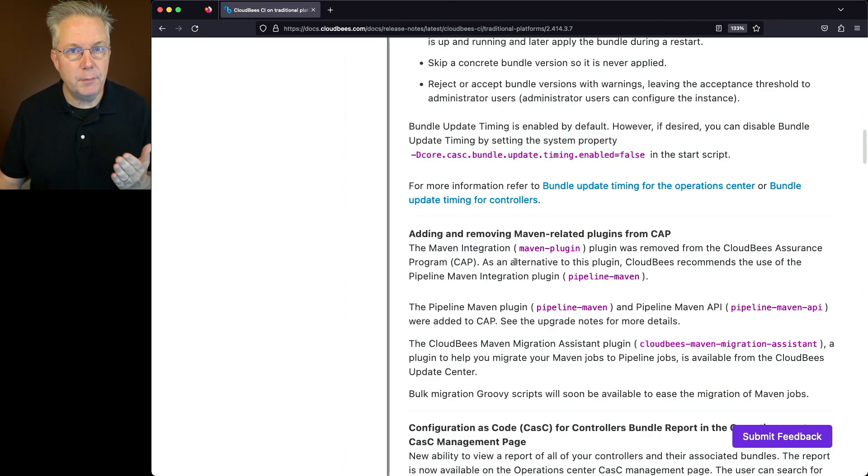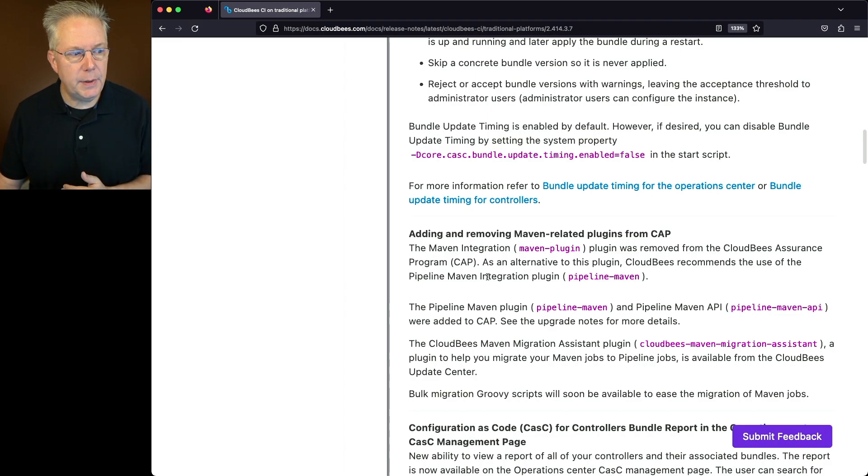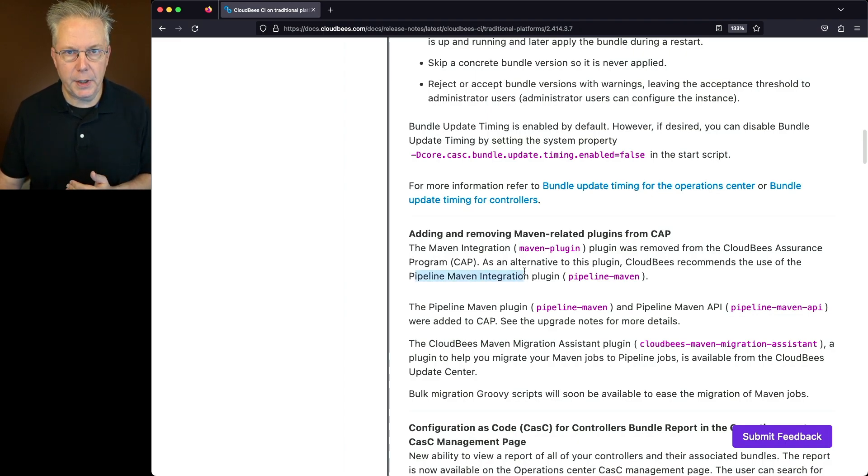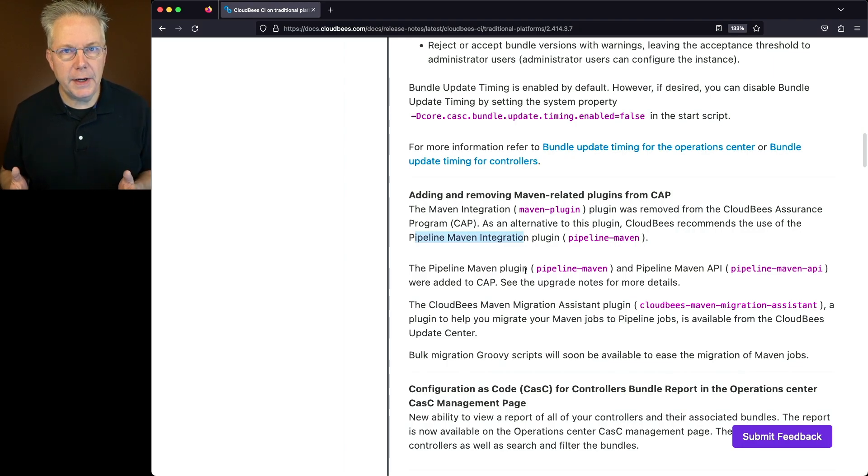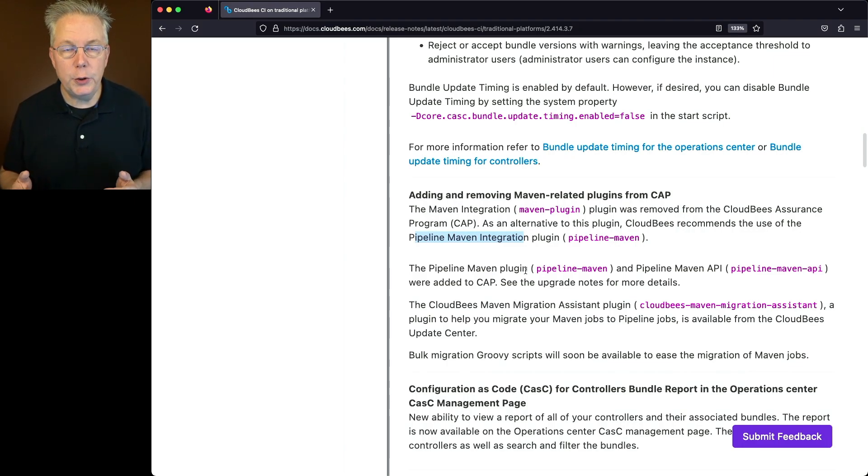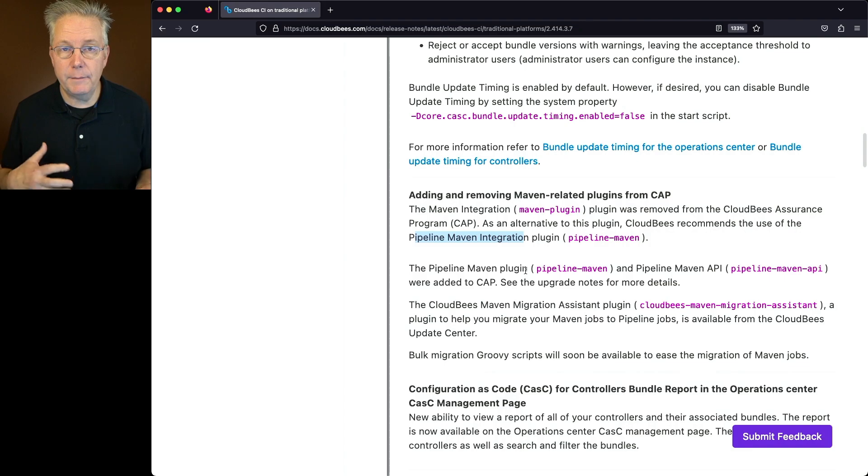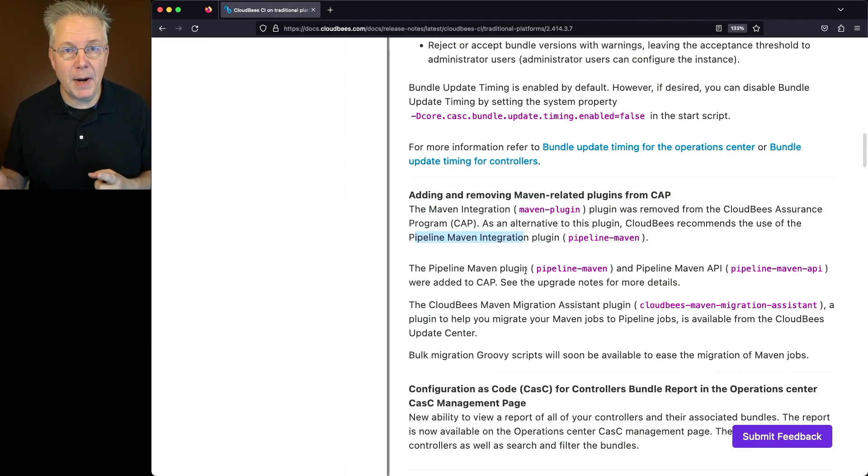As an alternative to using Maven integration, CloudBees recommends using the Pipeline Maven integration plugin. Now what does this really mean? The Maven integration plugin is the Maven job type when you click on new item. Let's say that you have a lot of Maven job types that you want to go ahead and migrate over to Pipeline.